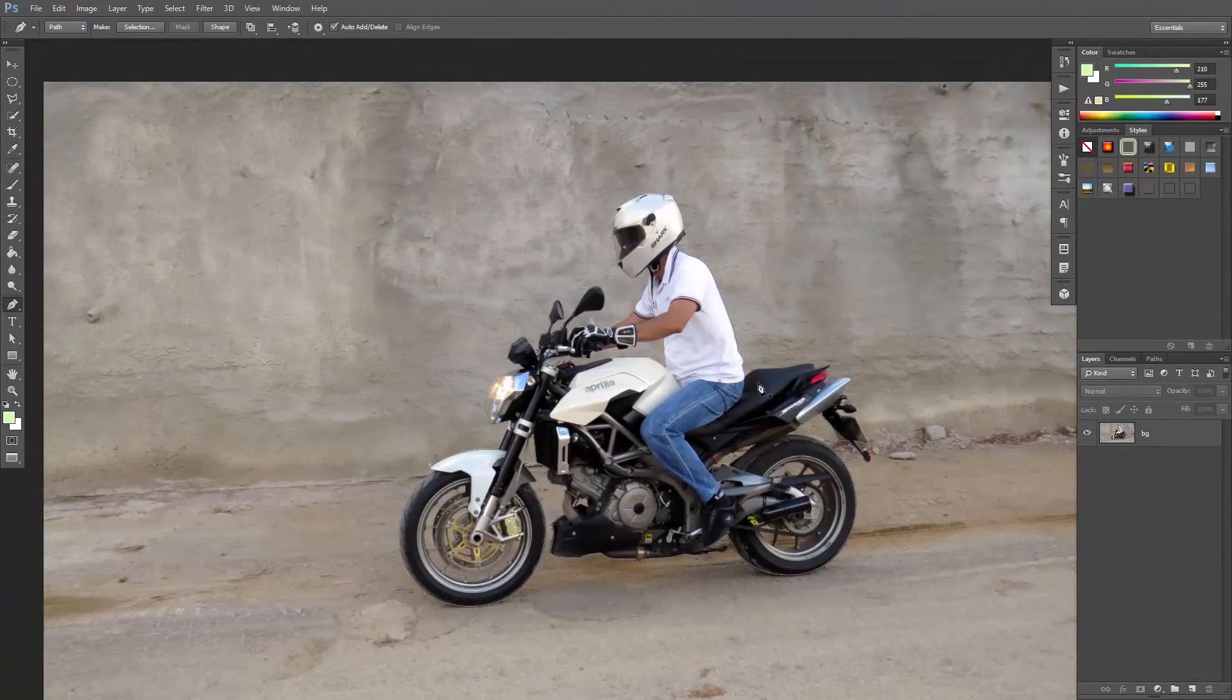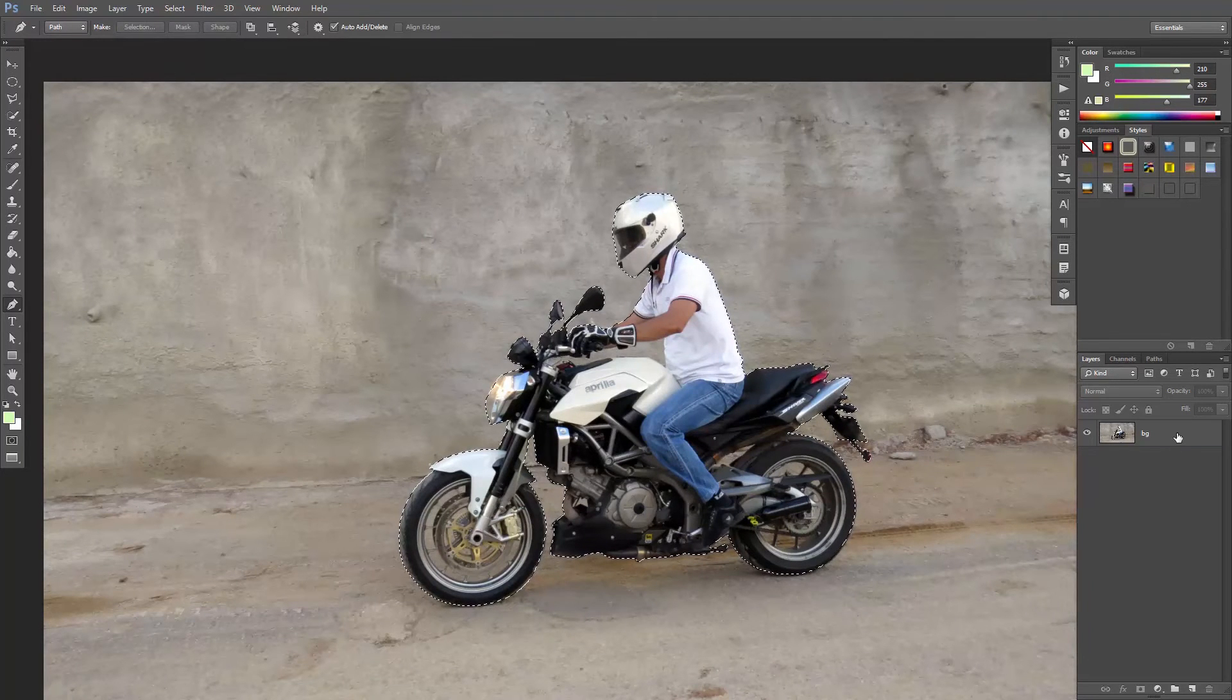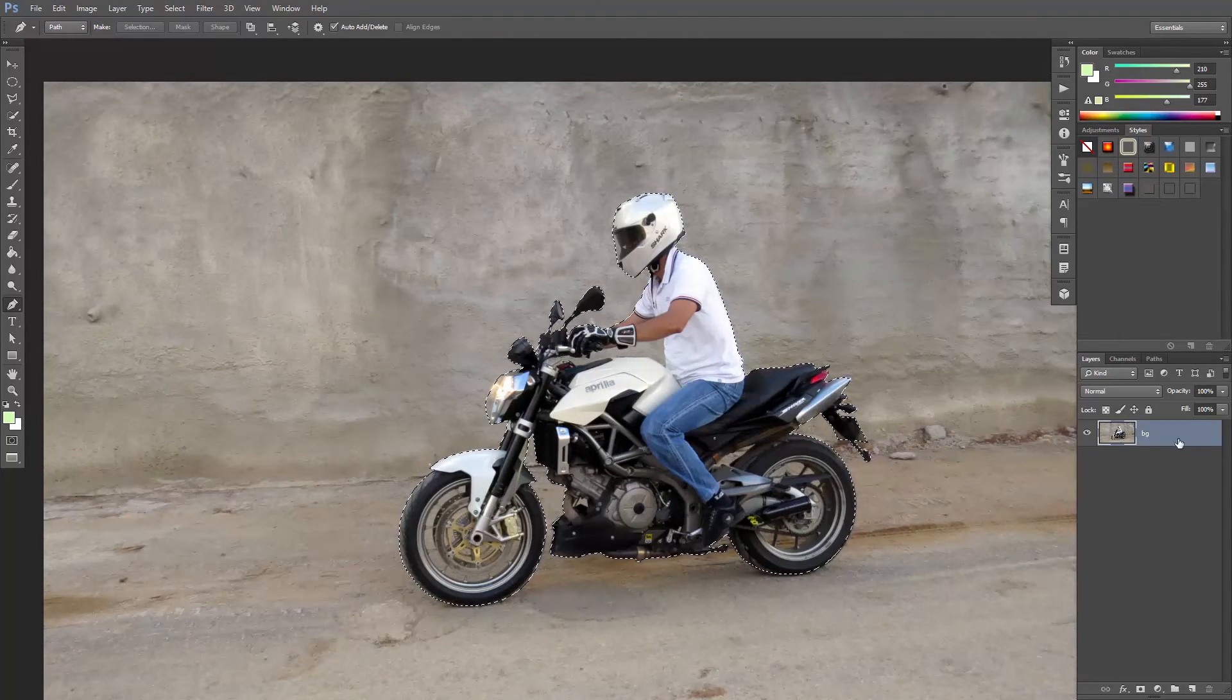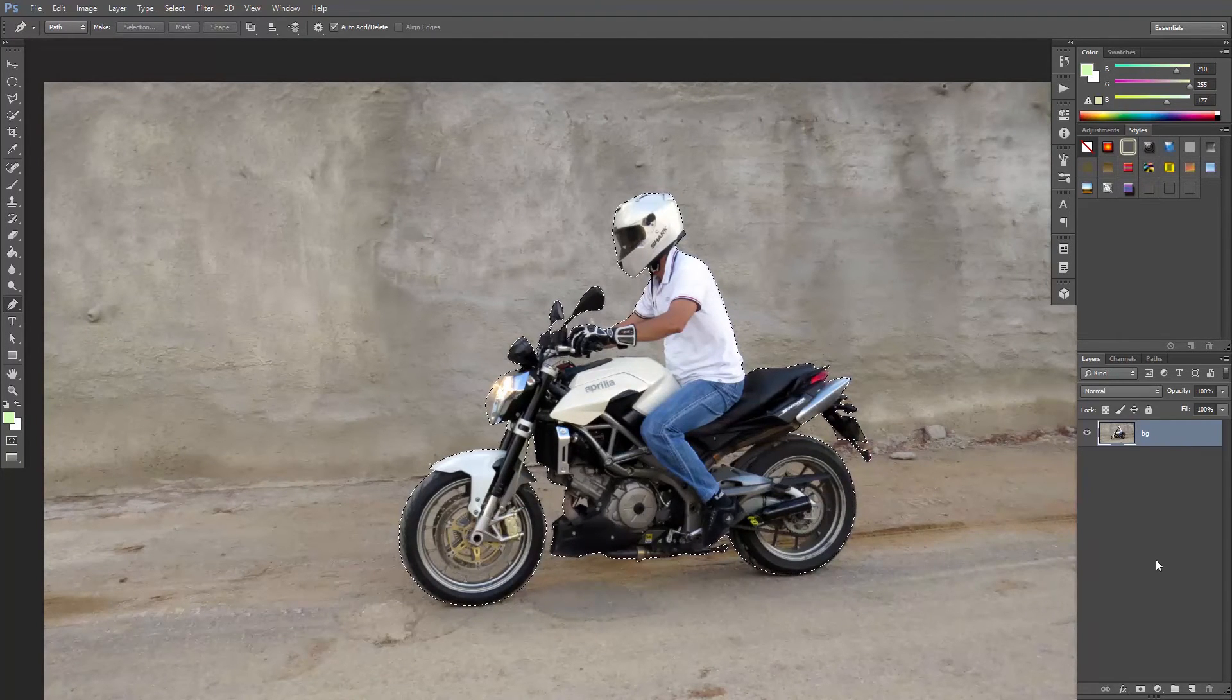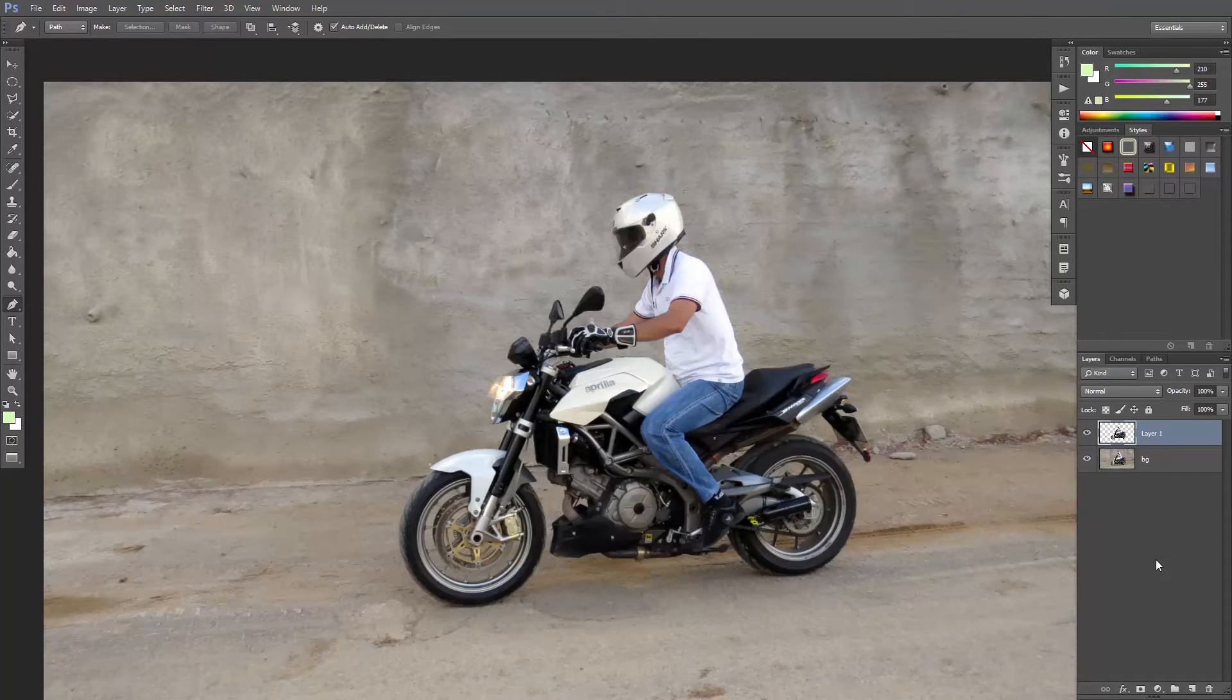When the path is completed, I'll hit Ctrl or Command Enter to create a selection. Now, with the layer still selected, I'll hit Ctrl or Command J to create a new layer out of the selection. So now we have Mike on his own layer.